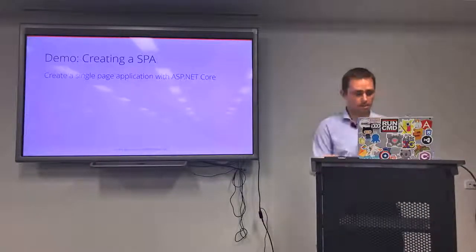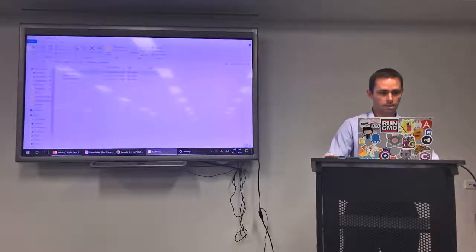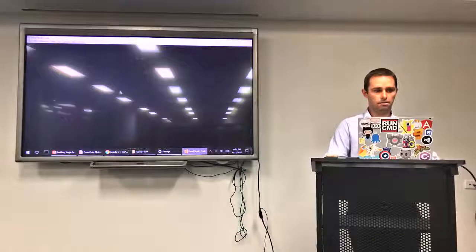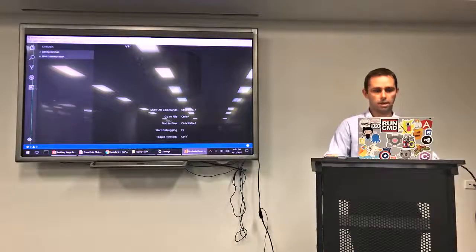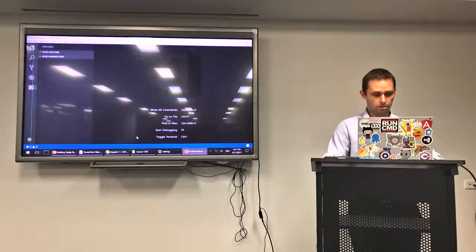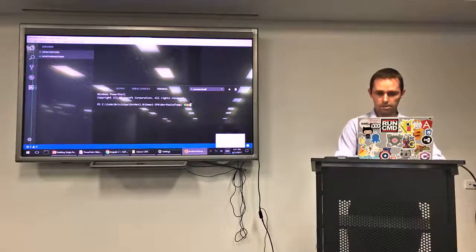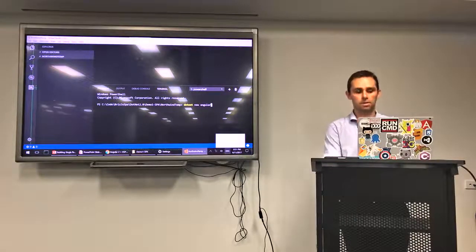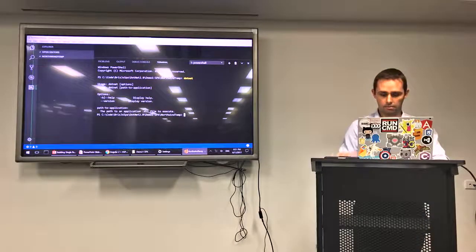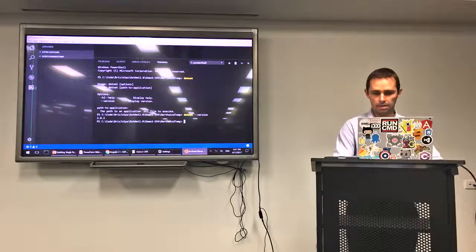Let's have a look at creating a single page application with ASP.NET Core — it's pretty demo intensive tonight. I'm using Visual Studio Code. If I jump into this empty directory and open a terminal with Ctrl+Tilde, I'm good to go. As promised: 'dotnet new angular'. If you've just installed the .NET Core CLI, you might want to run 'dotnet' by itself to check it's working, and 'dotnet --version' to check the version — we're on 2.0.2, so ASP.NET Core 2.0.